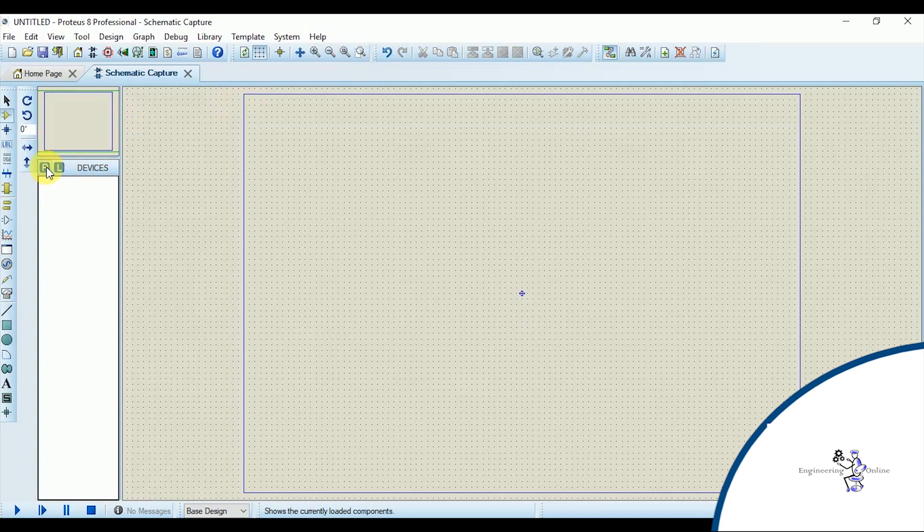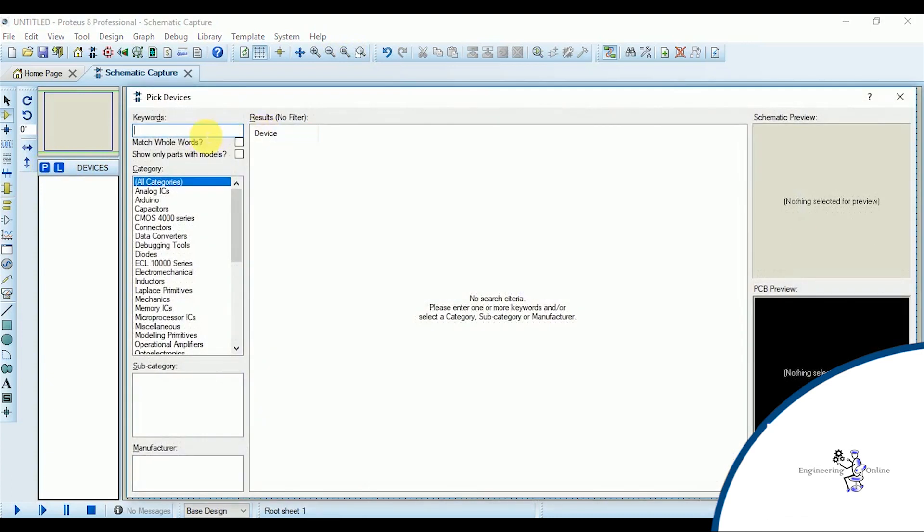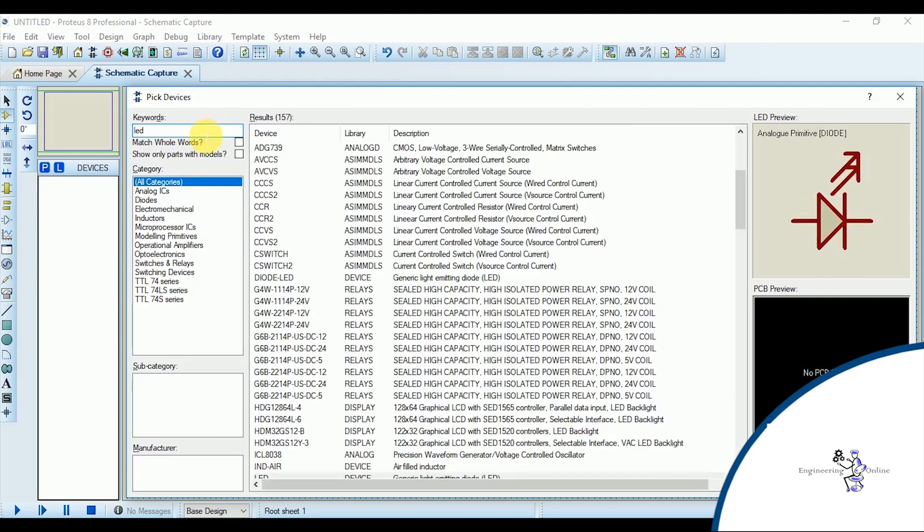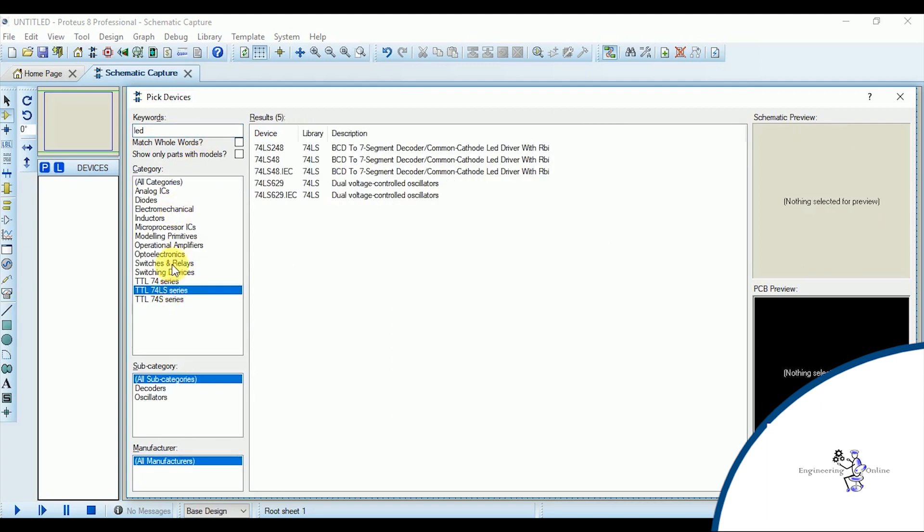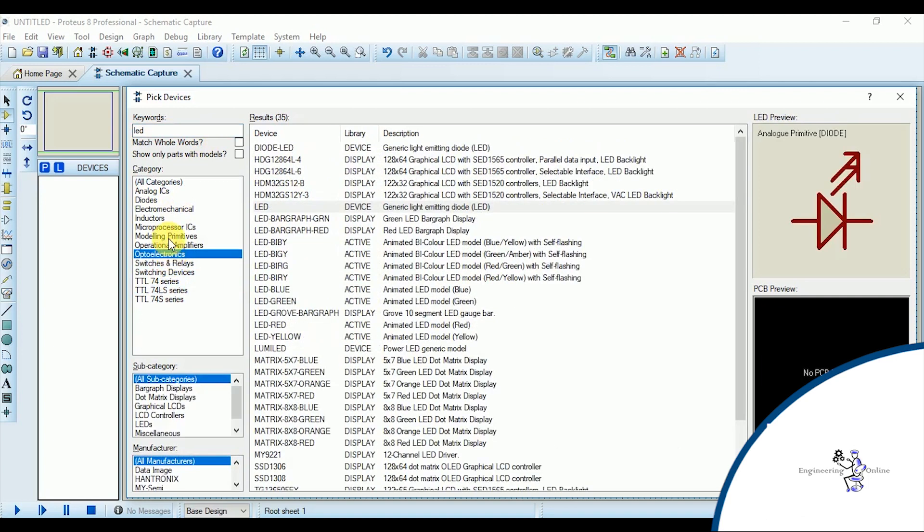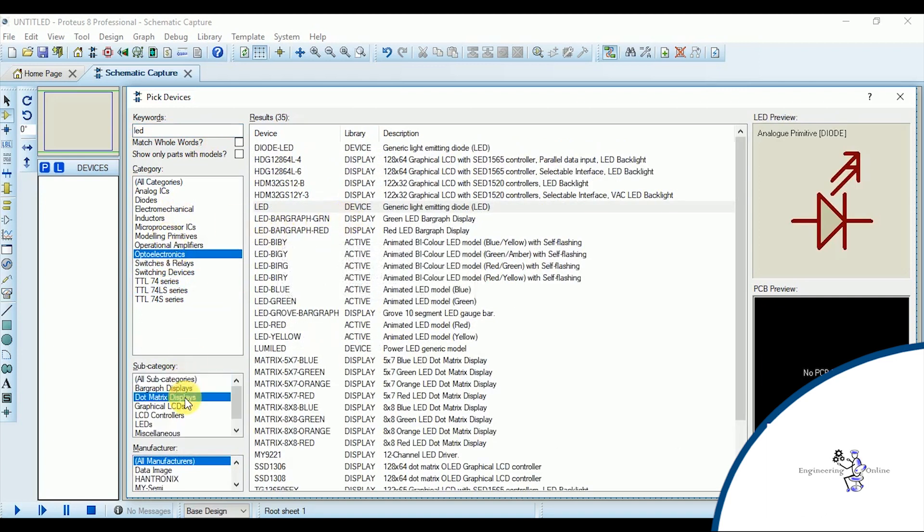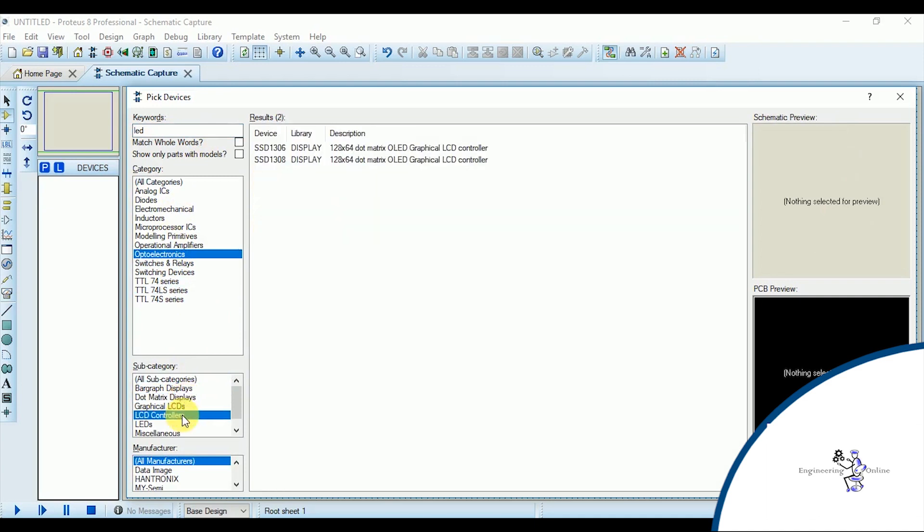Add the name of the device in the keyword search and all the related components would be shown here. If you want to categorize the component search, you can select a specific category from here. You also have the option to filter your research and select from the sub-category and specify the manufacturer name also.